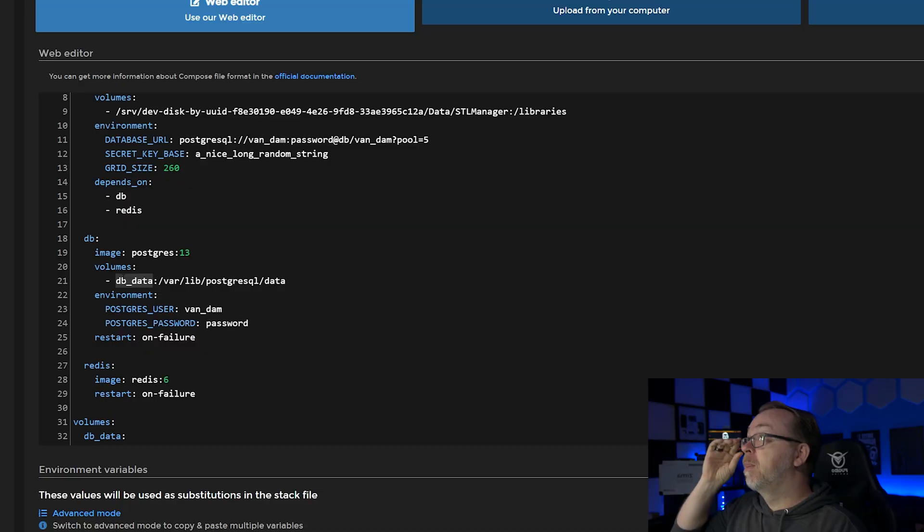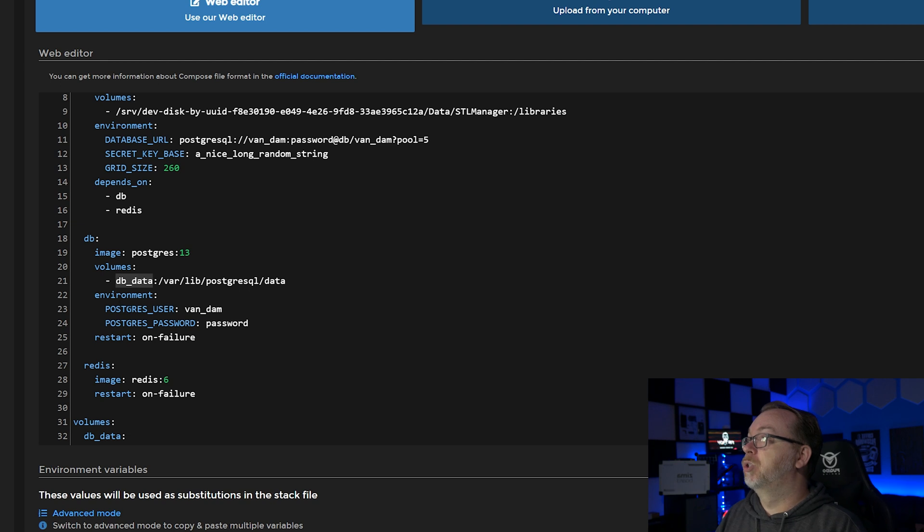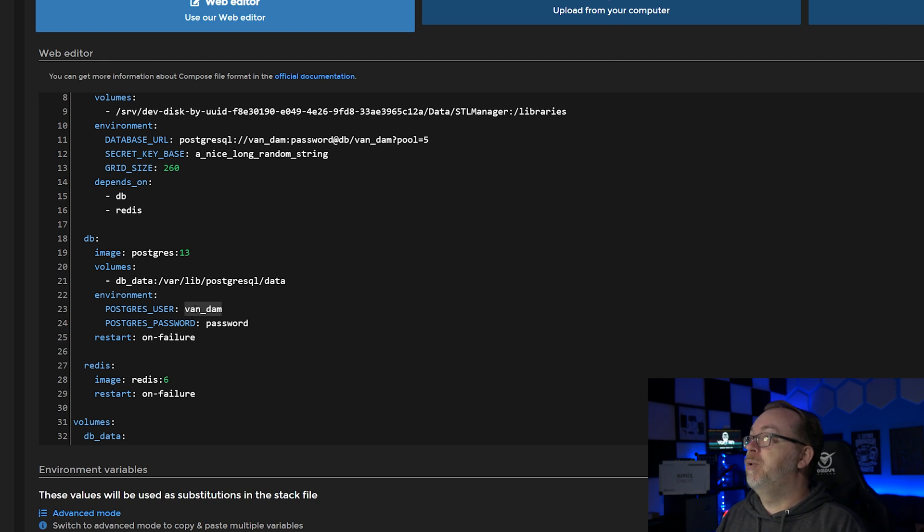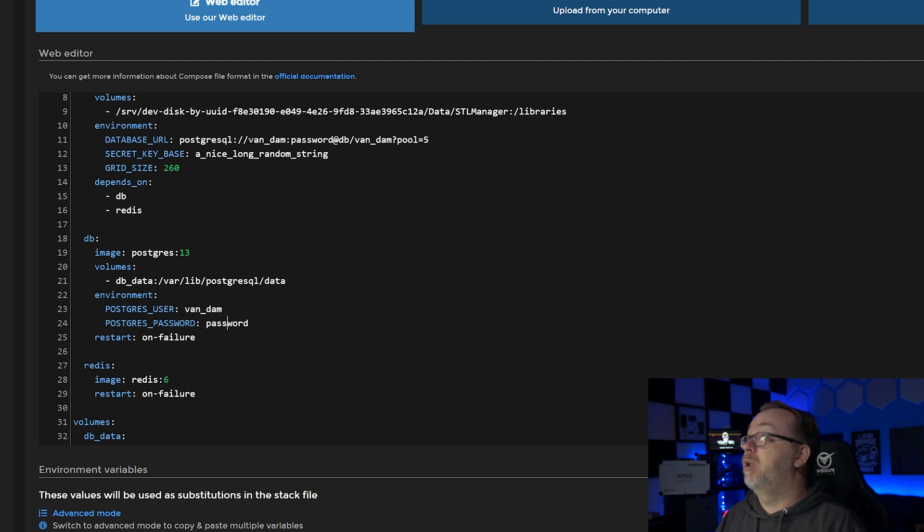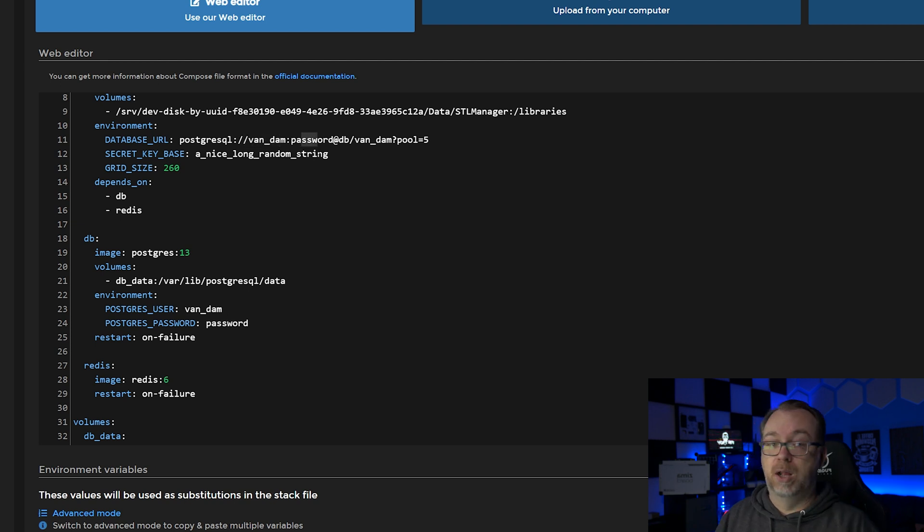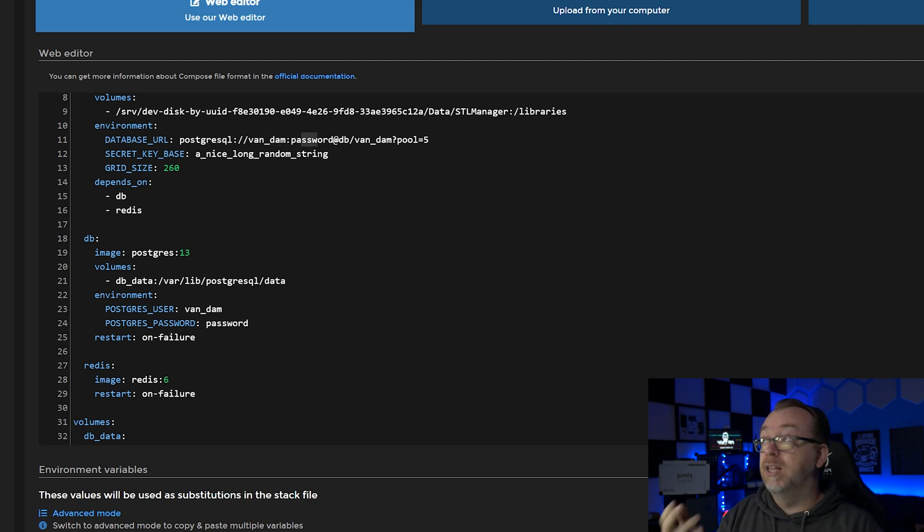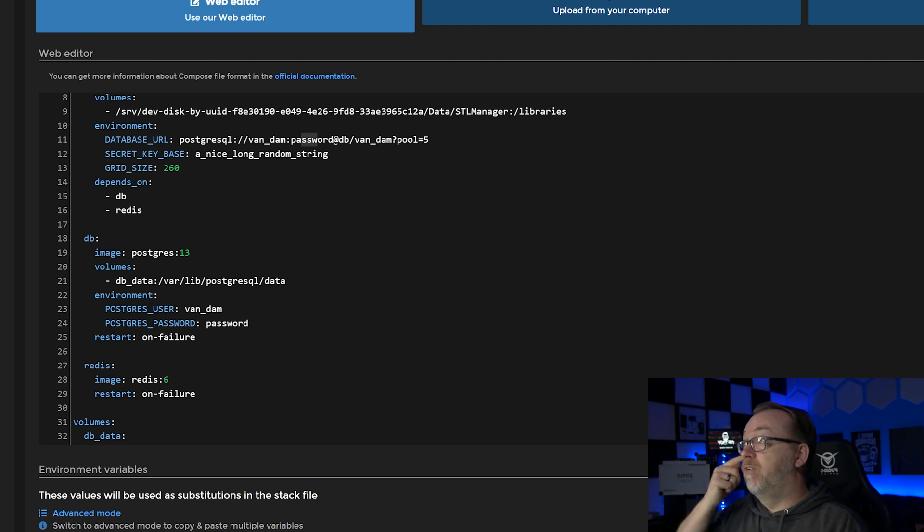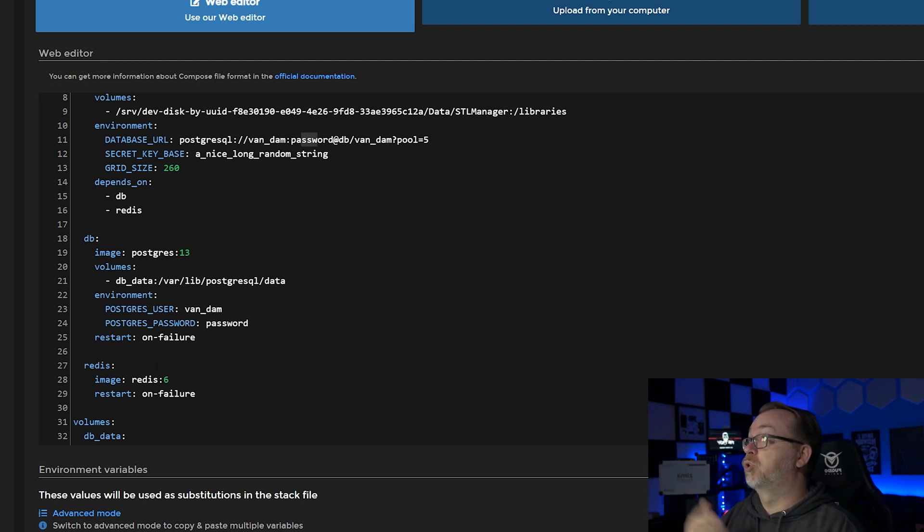So we've got our environment of a Postgres user and database and password. Whatever - if you want to change your username and password you need to change it here and here, but also back up here for the username and the password as well. So make sure that those all line up accordingly. Below that we've got again our Redis for caching, and then both of those restart on failure.